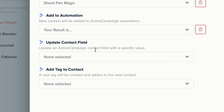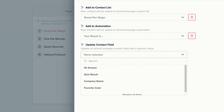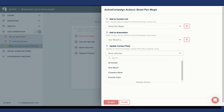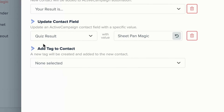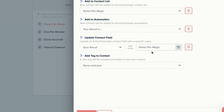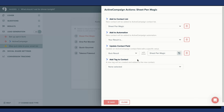Next, you see Update Contact Field. This means that when a quiz taker receives this specific quiz result, you'll update an ActiveCampaign contact field with a specific value. You are going to choose an ActiveCampaign contact field from the drop-down menu to update the contact field for new contacts. I'm going to select Quiz Result. The contact field Quiz Result will appear with the value Sheet Pan Magic. Your quiz result title will automatically populate when you select your contact field. If you would like to customize your value, you can simply hit Delete on your keyboard. However, I'm going to keep Quiz Result with the value Sheet Pan Magic.